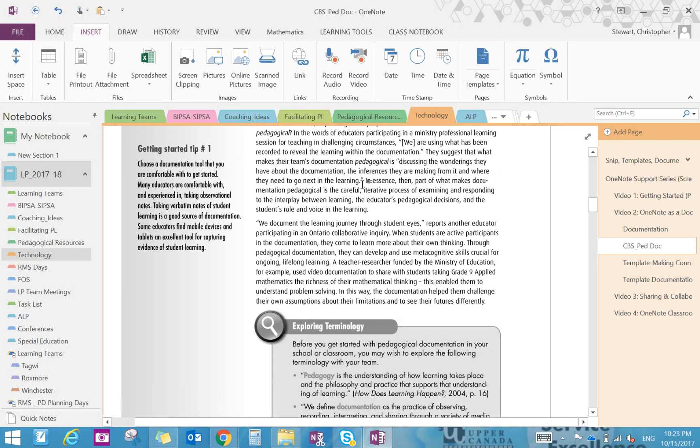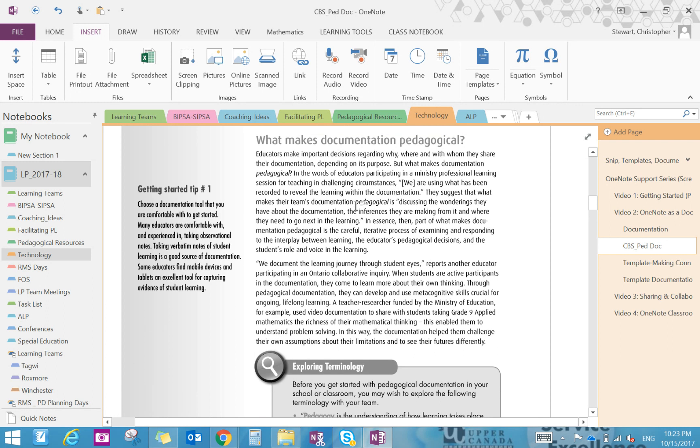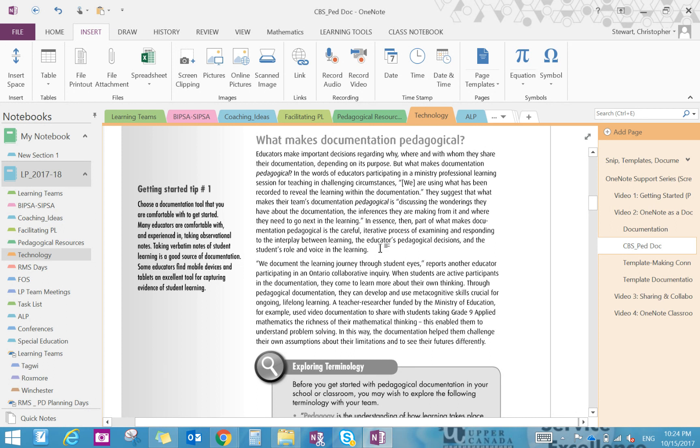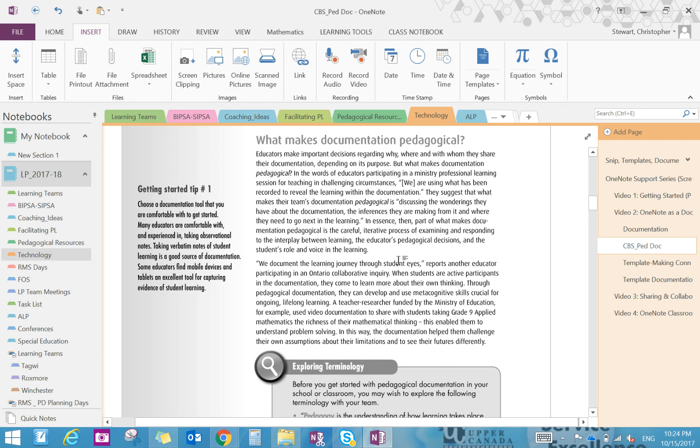But there was a part of the reading here. Let's see if I can scan and find that again. Oh, here. In essence, part of what makes documentation pedagogical is the careful process of examining and responding to the interplay of the learning, the educator's pedagogical decisions, and the student's role and voice in the learning. So that part is the one thing that I hadn't mentioned to compare the documentation to, but rather this is new. We need to connect to the student's role or to the student voice.